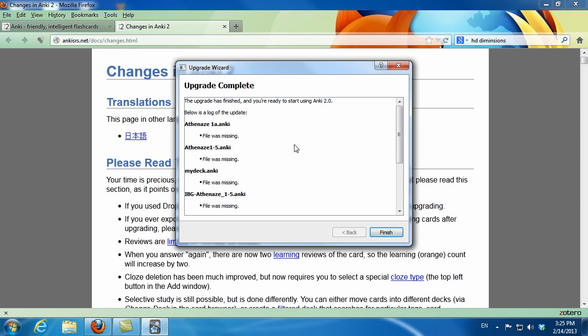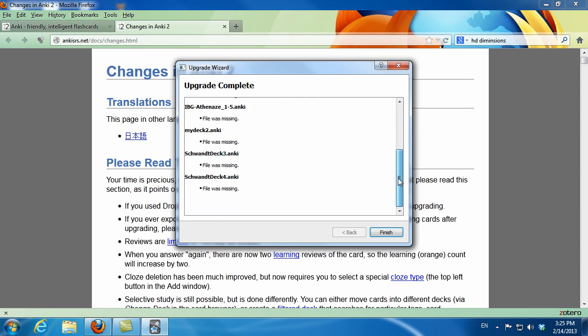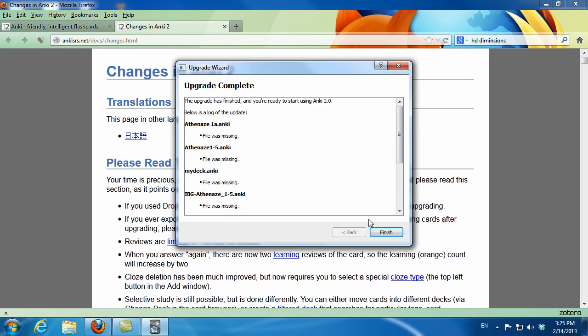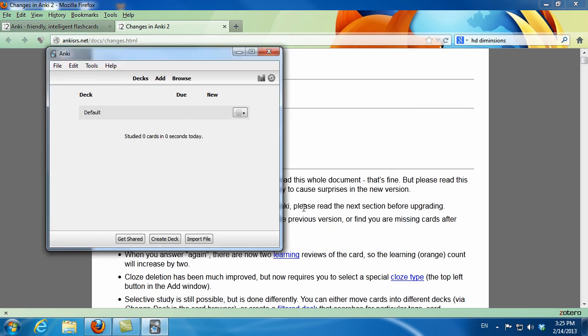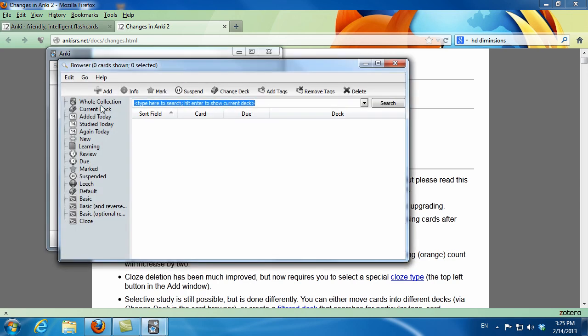It says it imported some old decks I had, but they're gone. There's nothing in those. If I browse the whole collection, you'll see I have no cards in my deck.